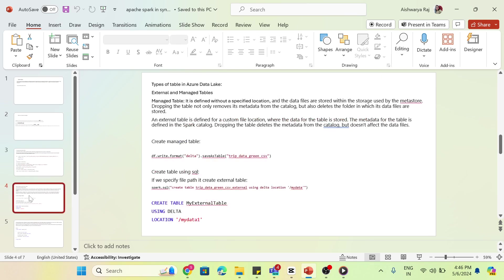Let's see what is a managed table. It is defined without a specified location and data files are stored within the storage used by the metastore. Dropping the table not only removes its metadata from catalog but also deletes the folder in which its data files are stored.